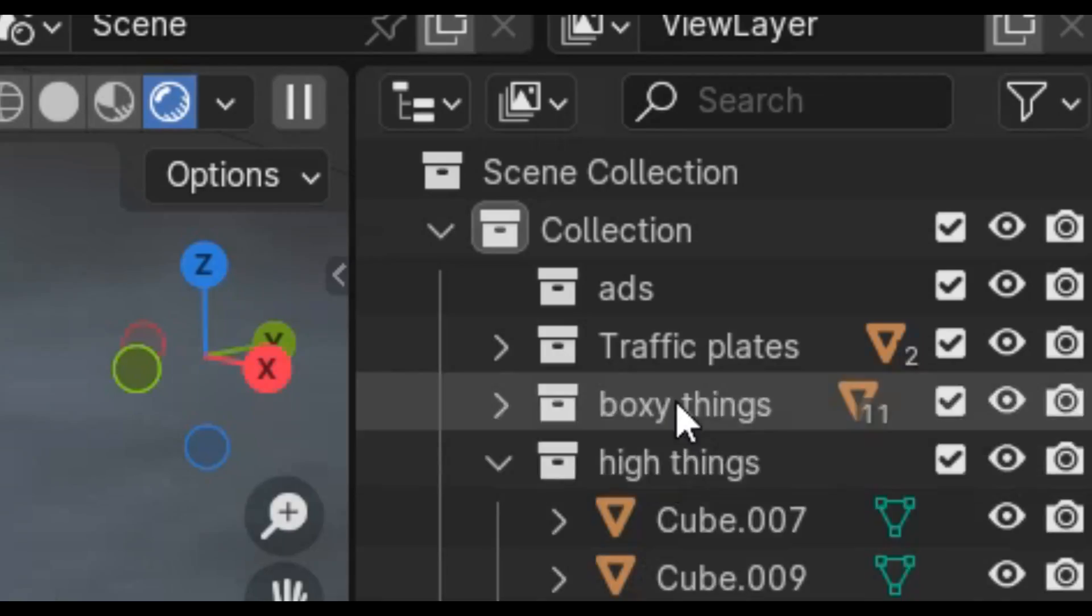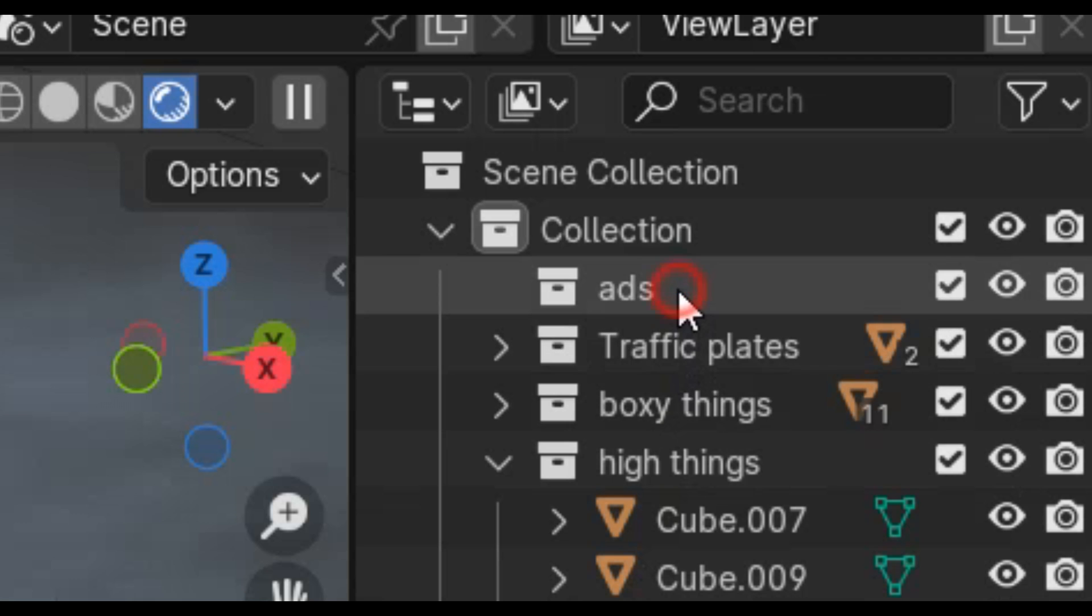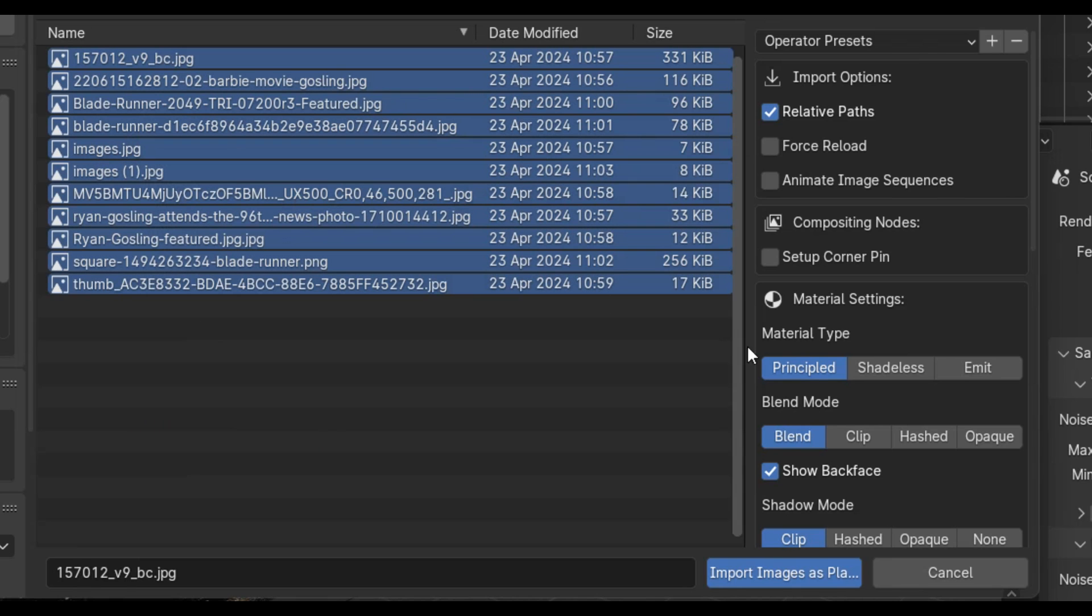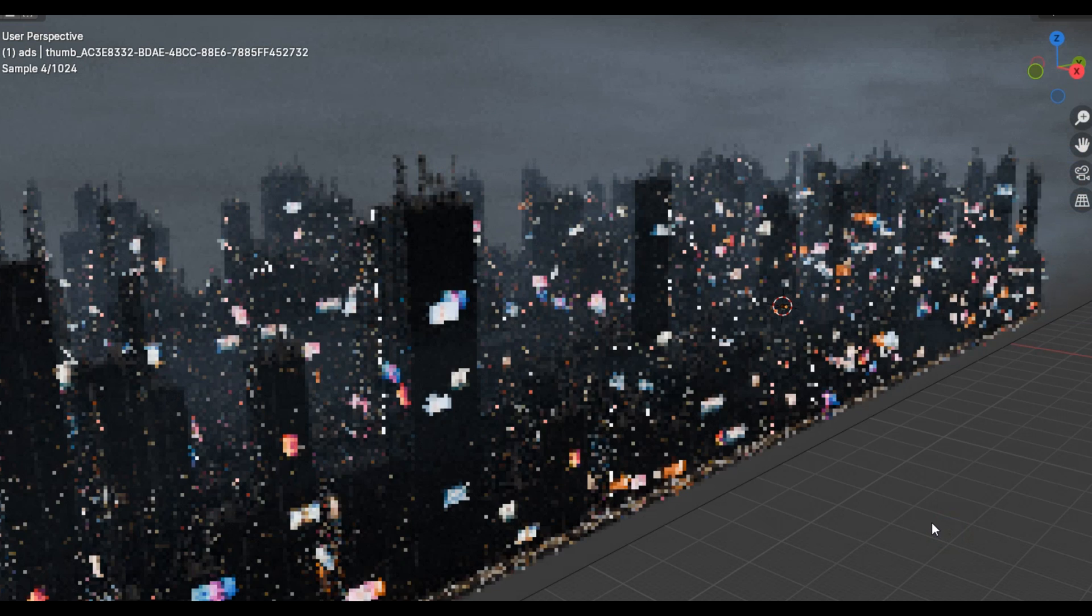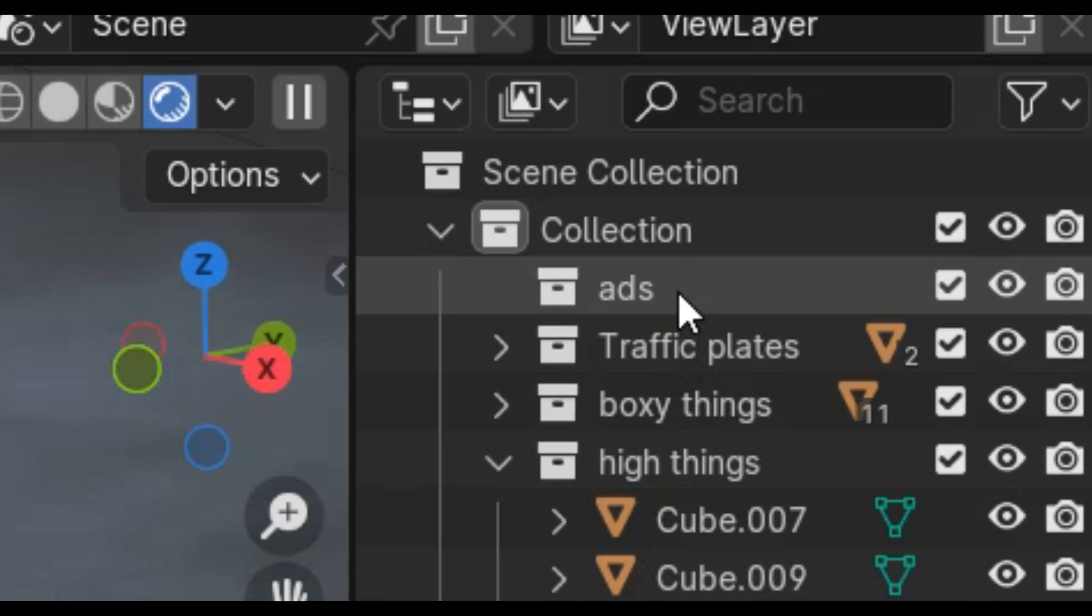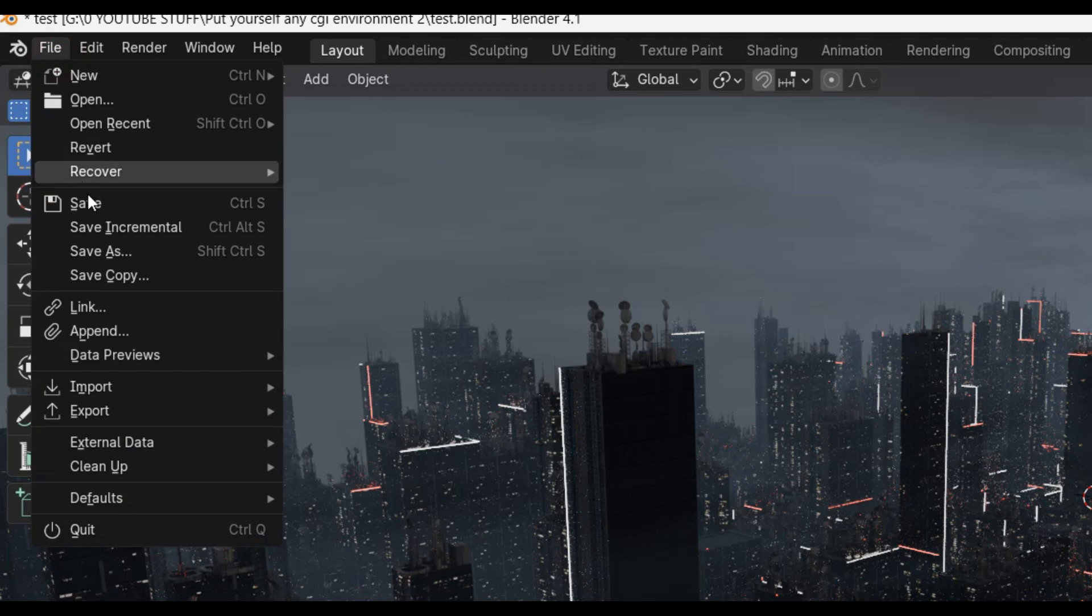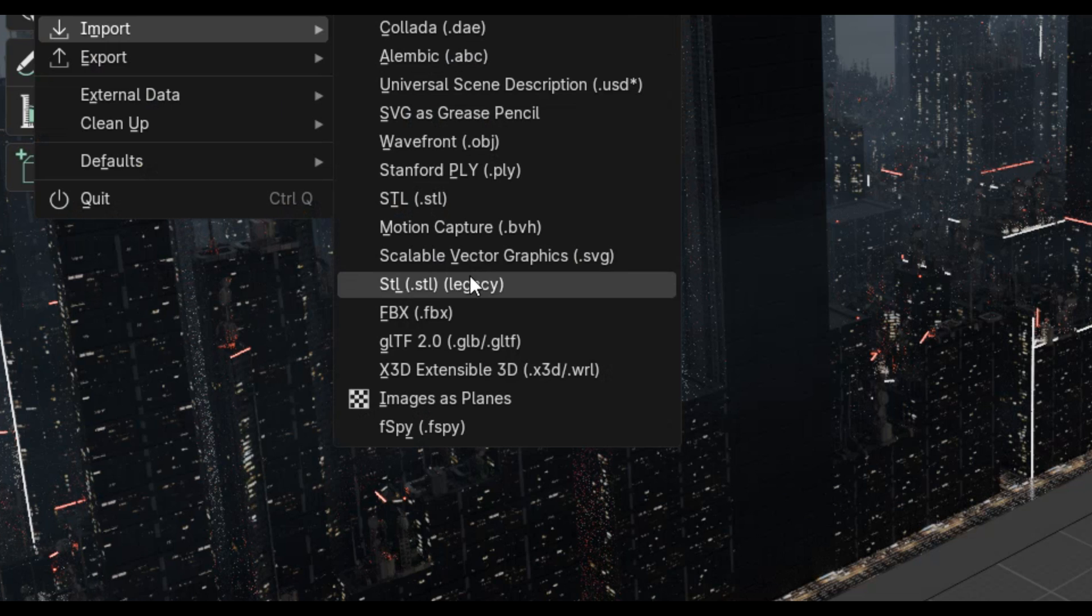Another cool thing about Cyberscape Pro is that there is a collection where you can simply import in images and videos to be scattered around as billboards. You just have to select that collection and then import images as planes.